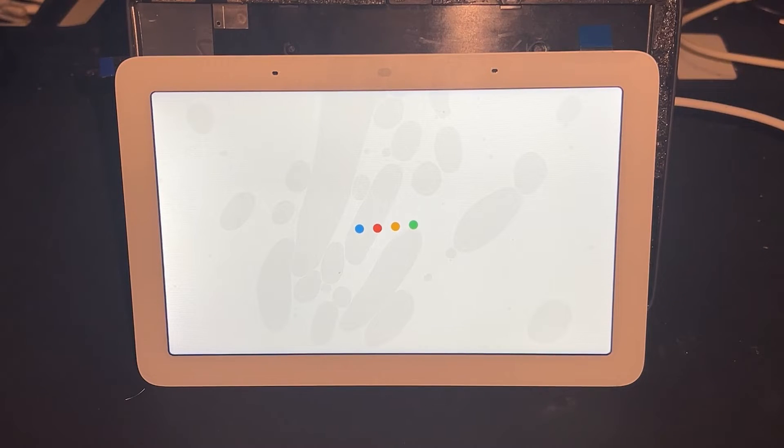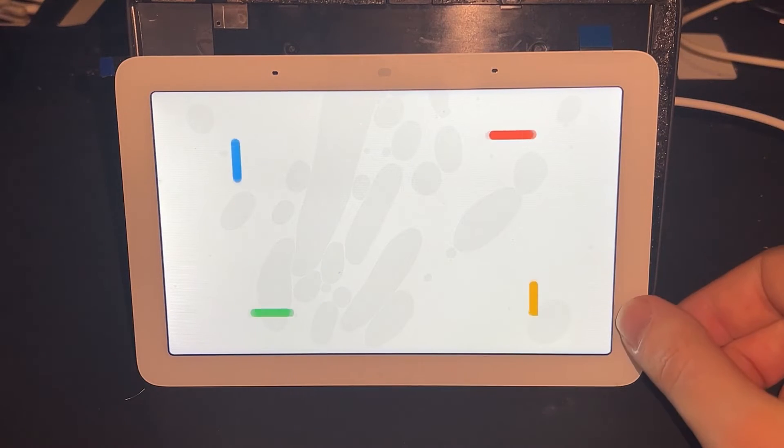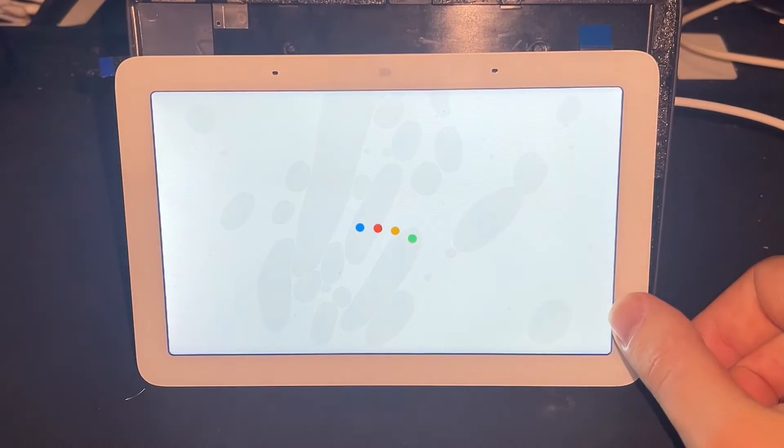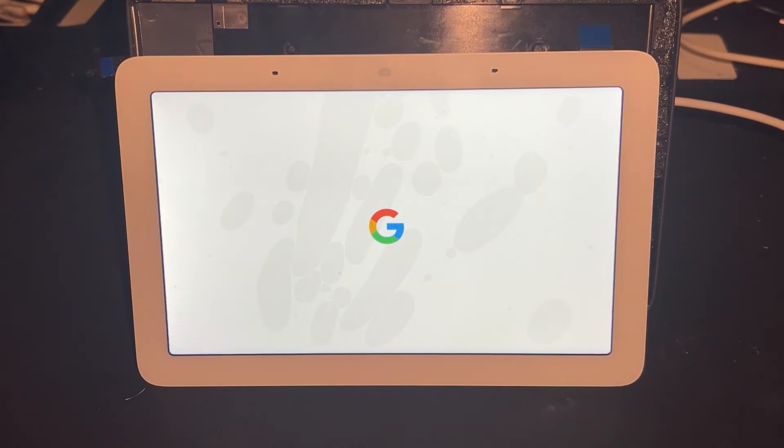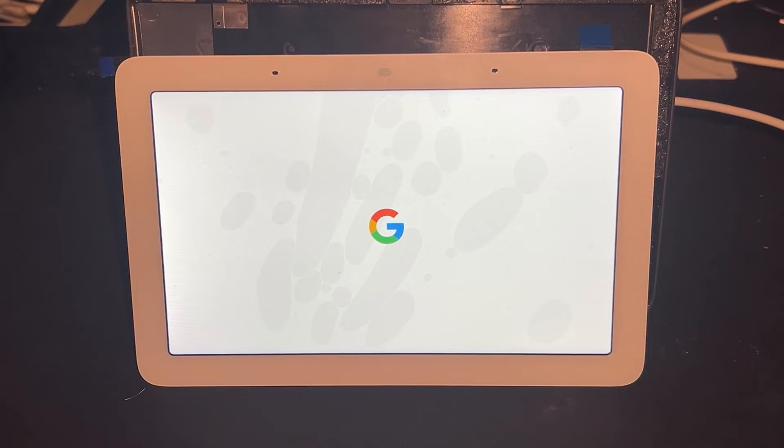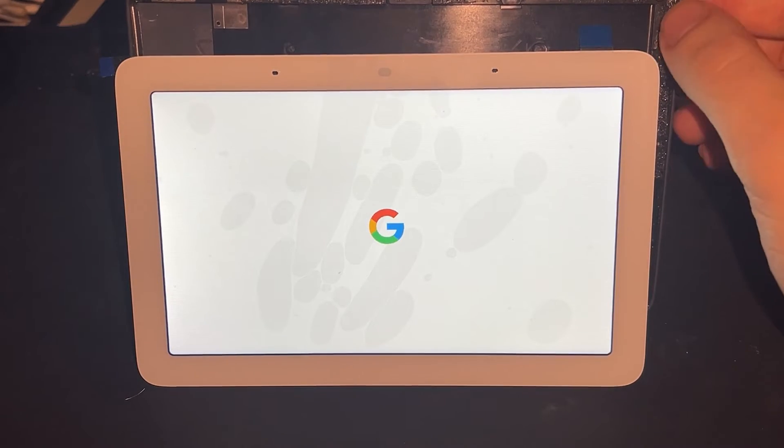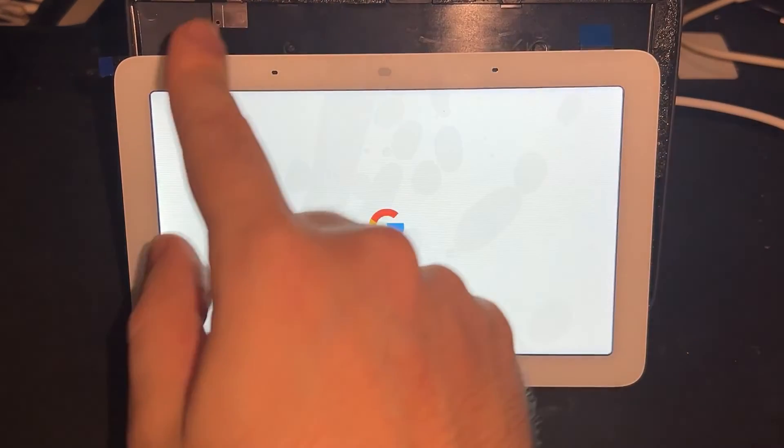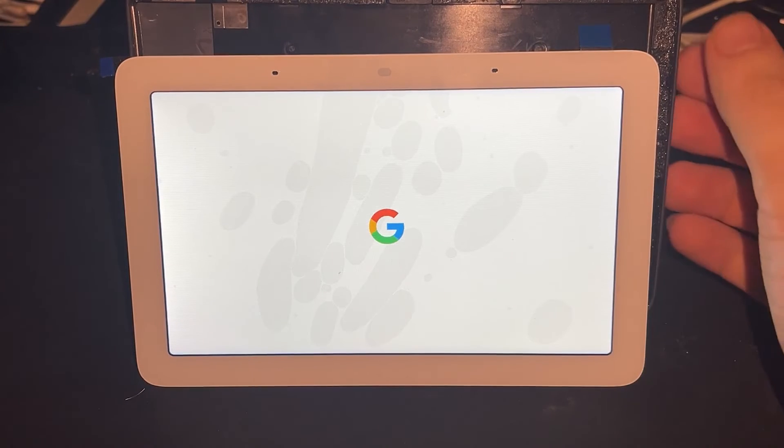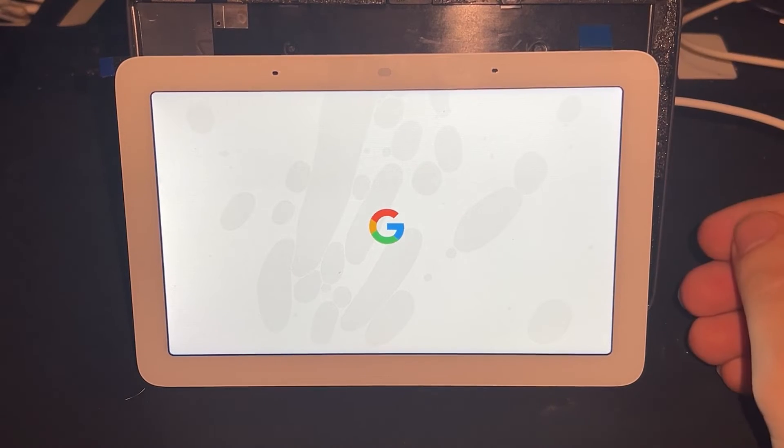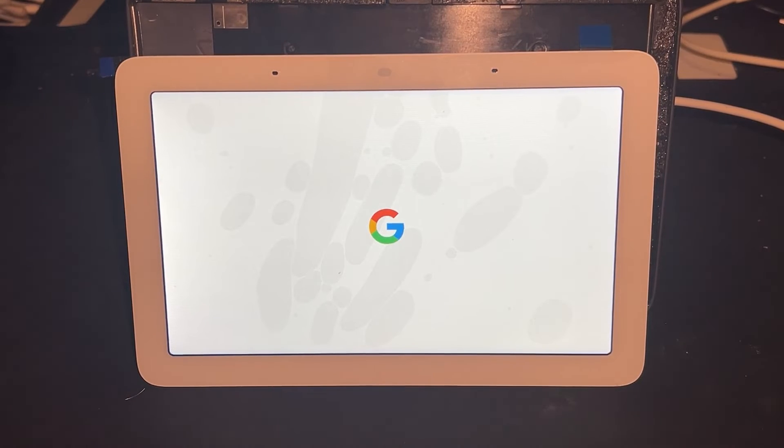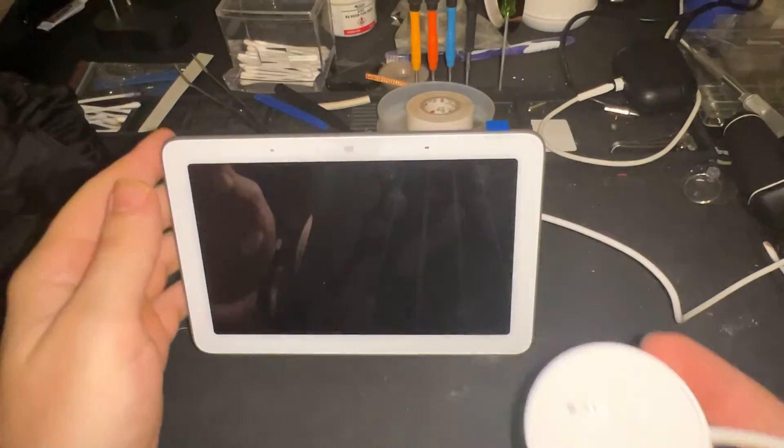And there it is. With the new replacement screen, the fidelity is looking pretty good as well, so I'm pretty happy with how this is turning out. So moving on, I'm going to try to reuse this adhesive that's around the border, and then make sure that I can seal it correctly. And then when we get back, we should be able to see the finished product.